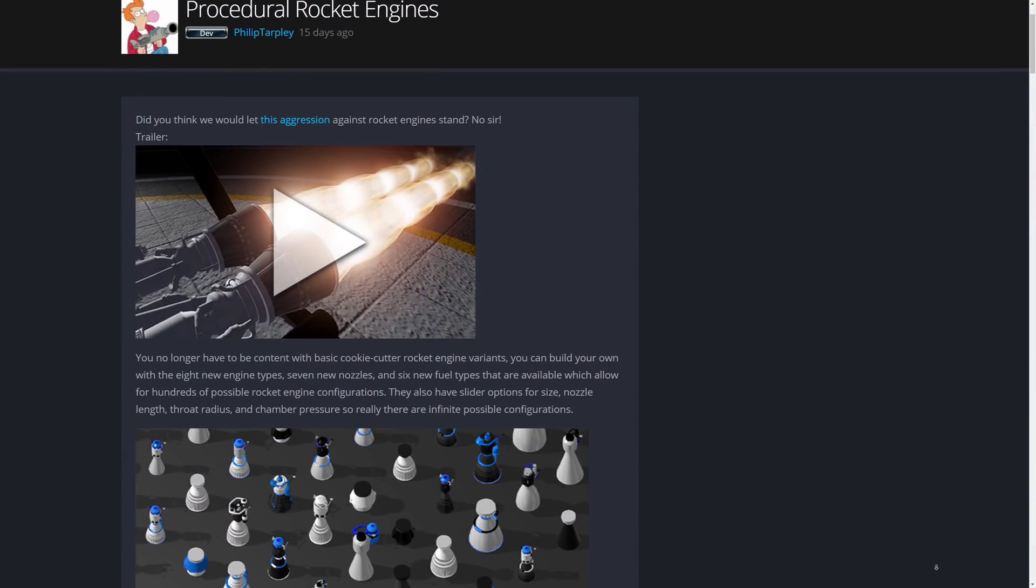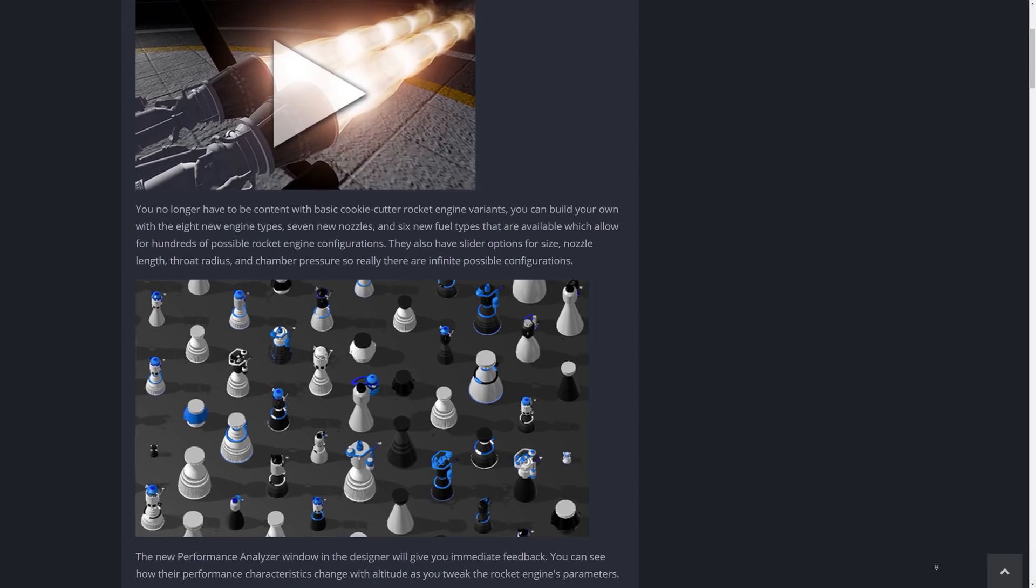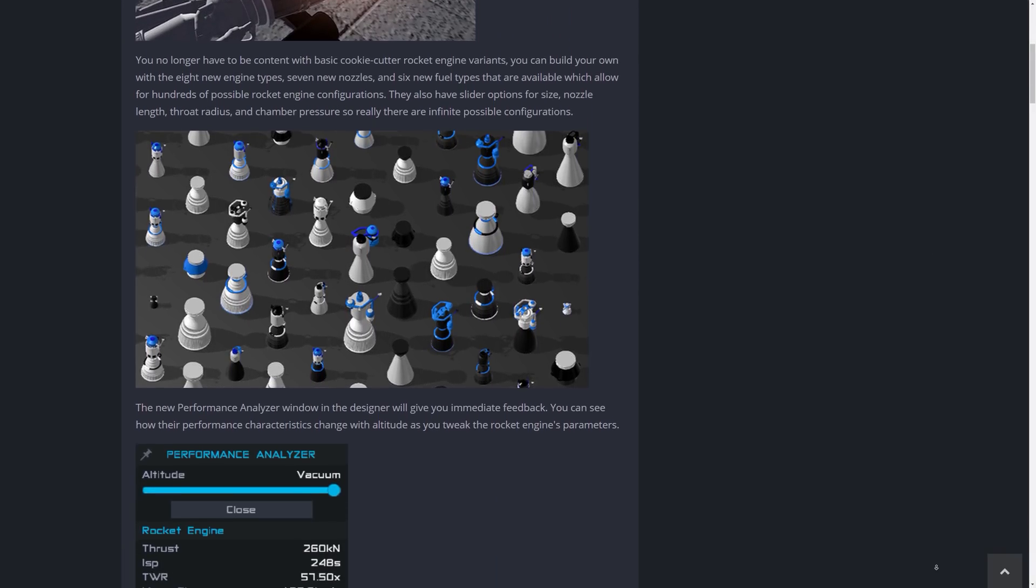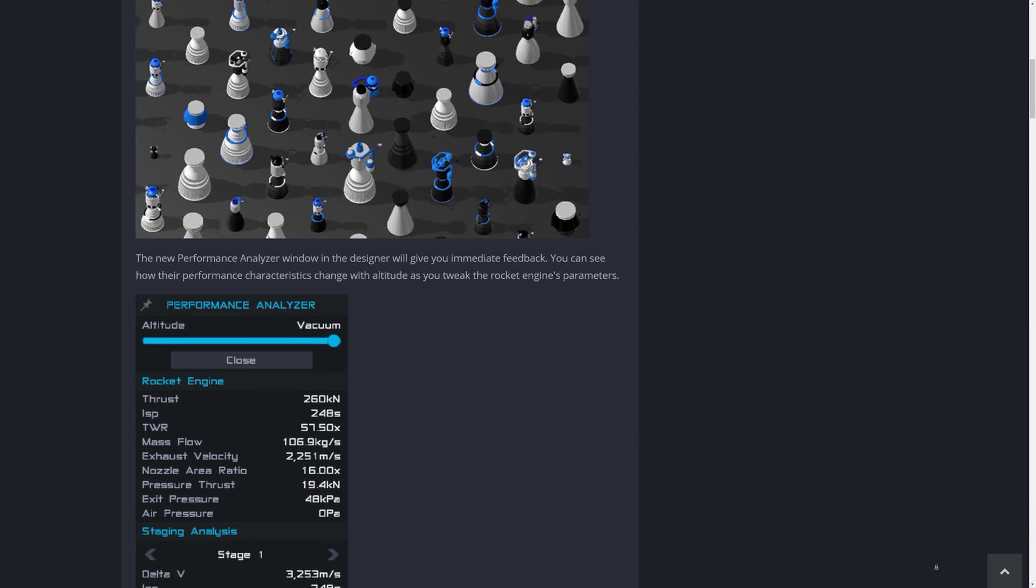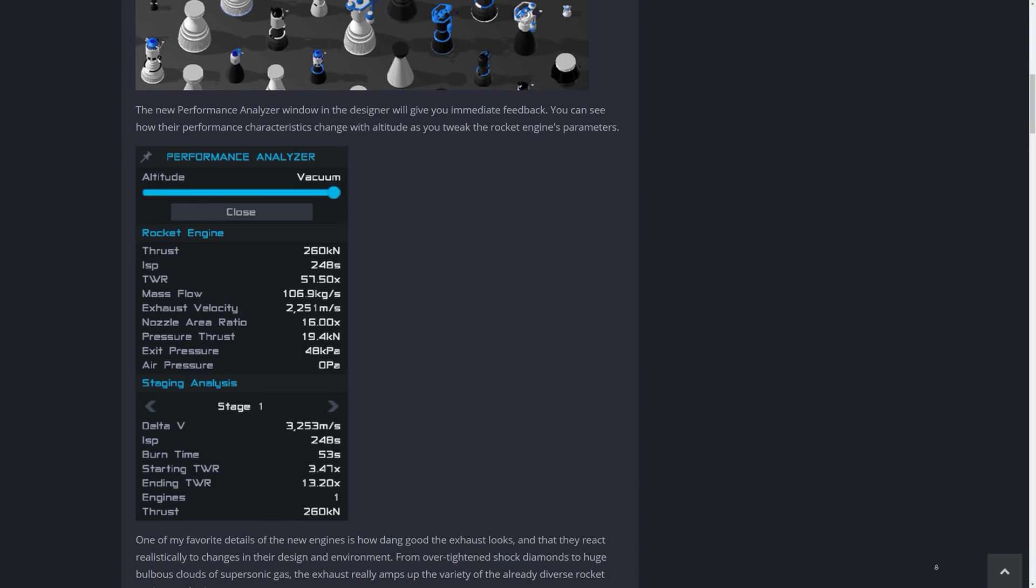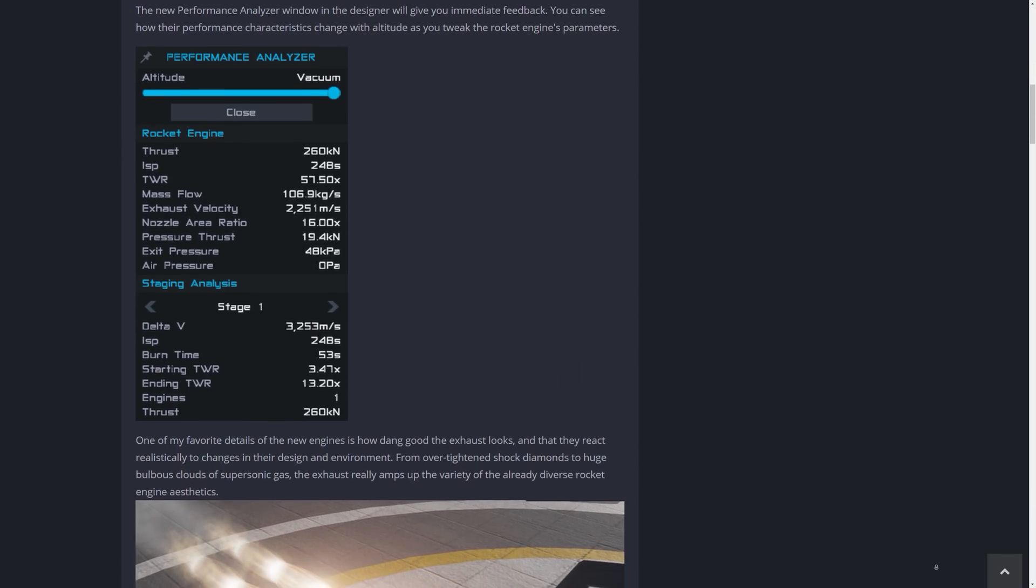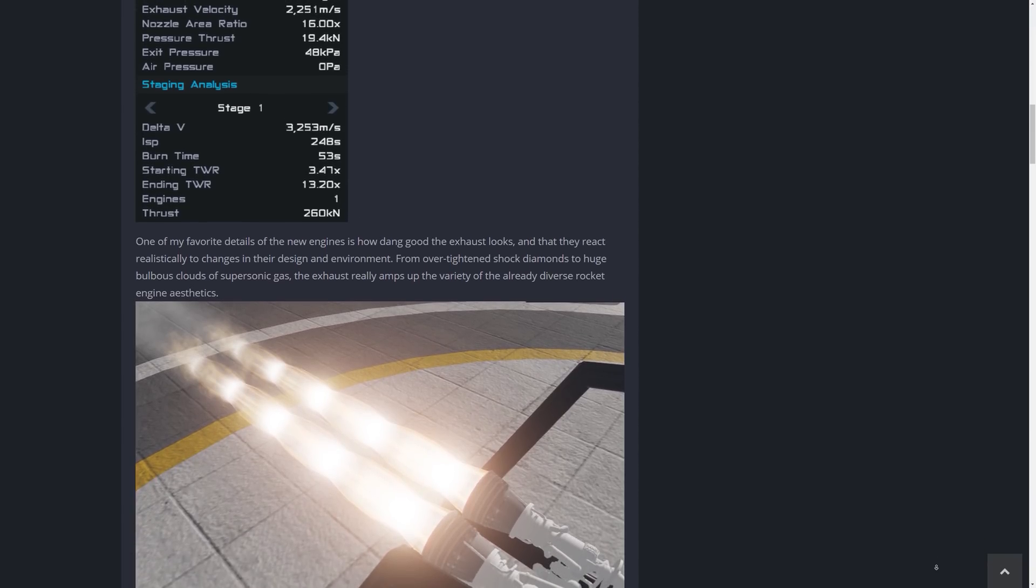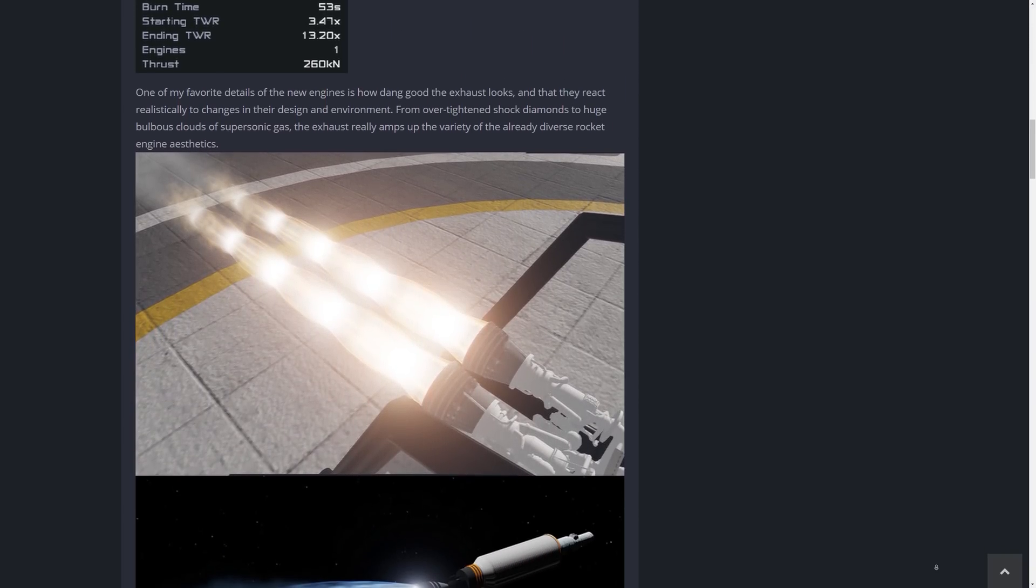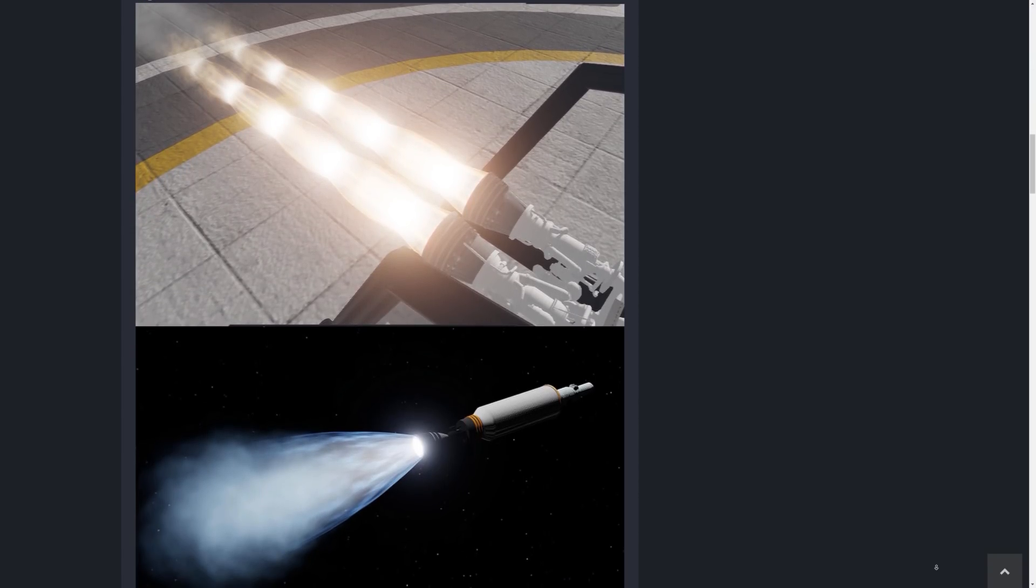Now just to quote a little here from the update notes: One of the favorite details of the new engines is how dang good the exhaust looks and that they react realistically to changes in their design and environment, from over-tightened shock diamonds to huge bulbous clouds of supersonic gas. The exhaust really amps up the variety of the already diverse rocket engine aesthetics.